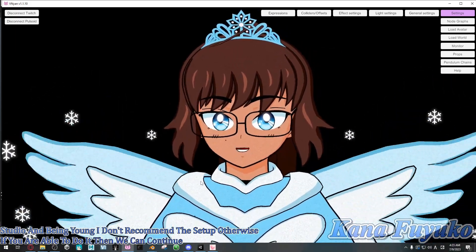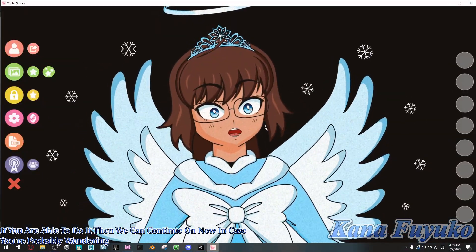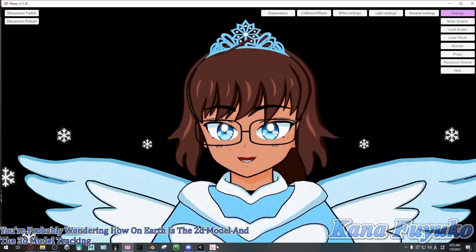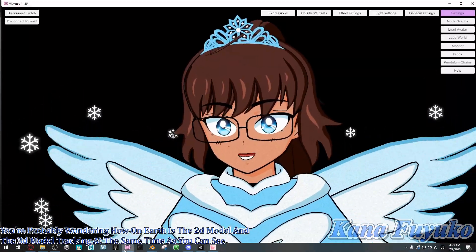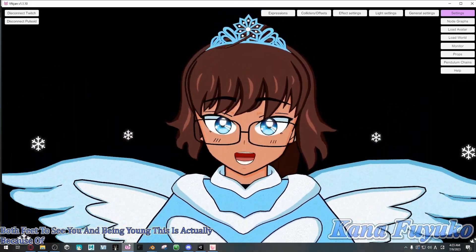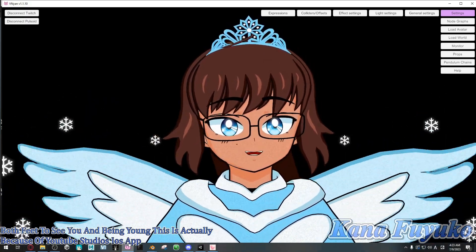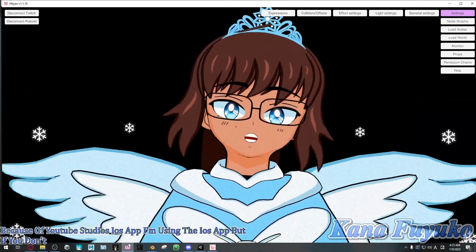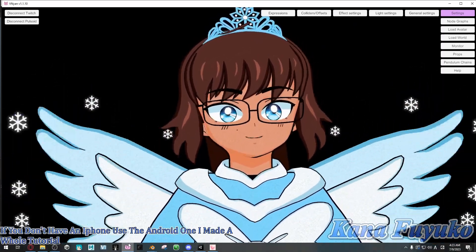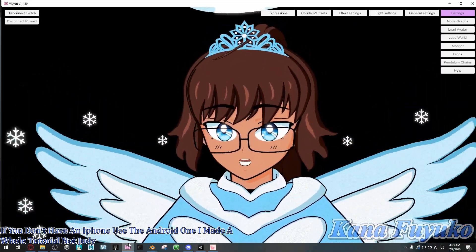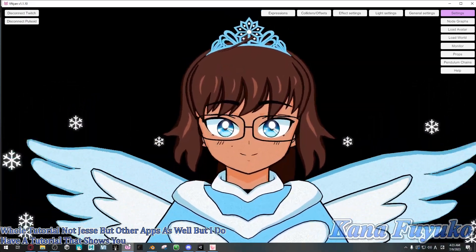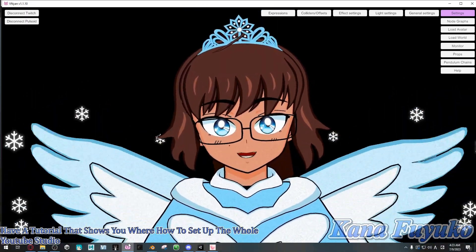Now, you're probably wondering how on earth is the 2D model and the 3D model tracking at the same time in both VTube Studio and Vinyon. This is actually because of VTube Studio's iOS app. I'm using the iOS app, but if you don't have an iPhone, use the Android one. I made a whole tutorial — not just for VTube Studio but other apps as well — that shows you how to set up VTube Studio with the program.